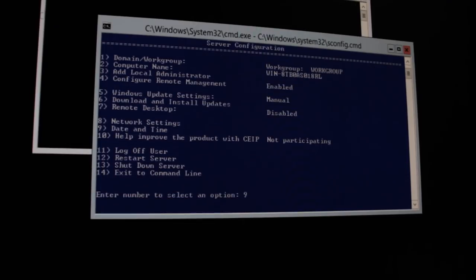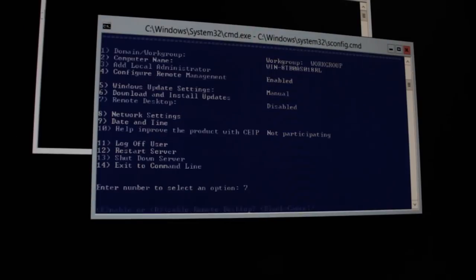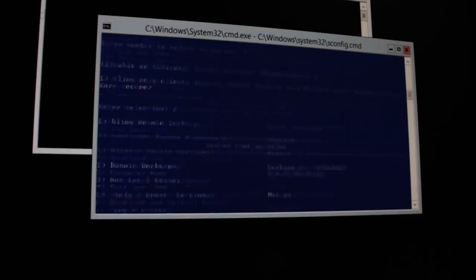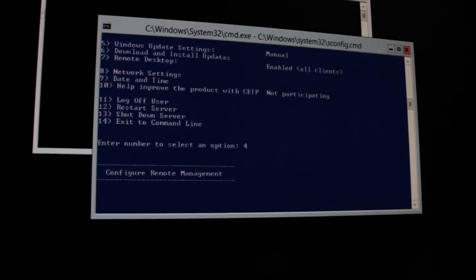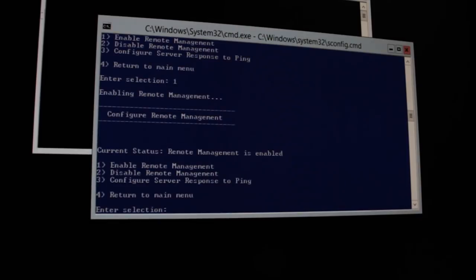All right, this is our screen. We're going to go ahead and change the date and time. Make sure that's correct for Windows updates purposes. Okay, here we're enabling remote desktop and we're going to select less secure. I hear we're going to configure remote management.